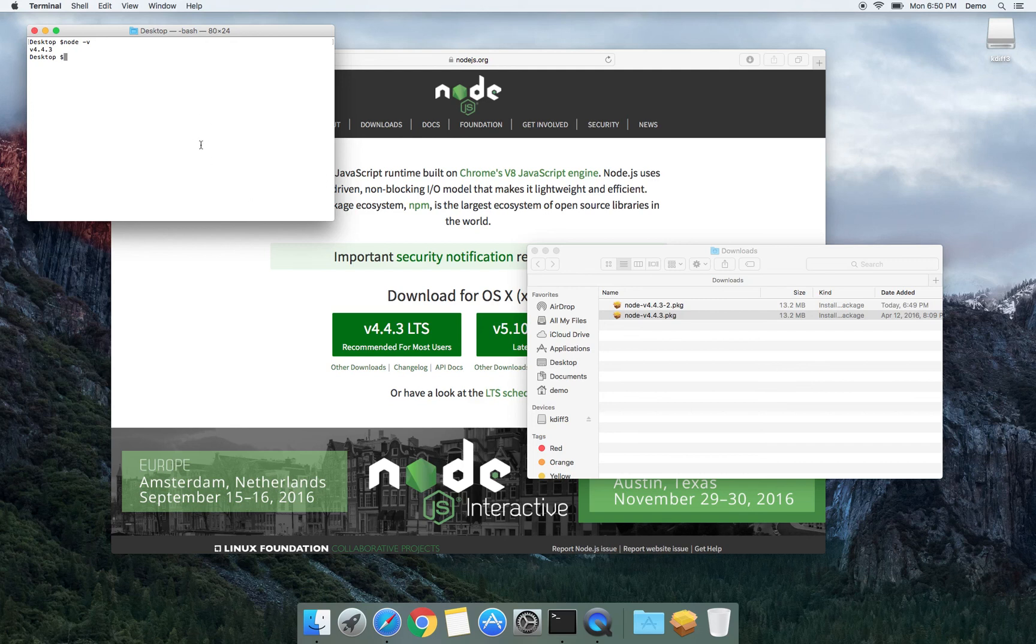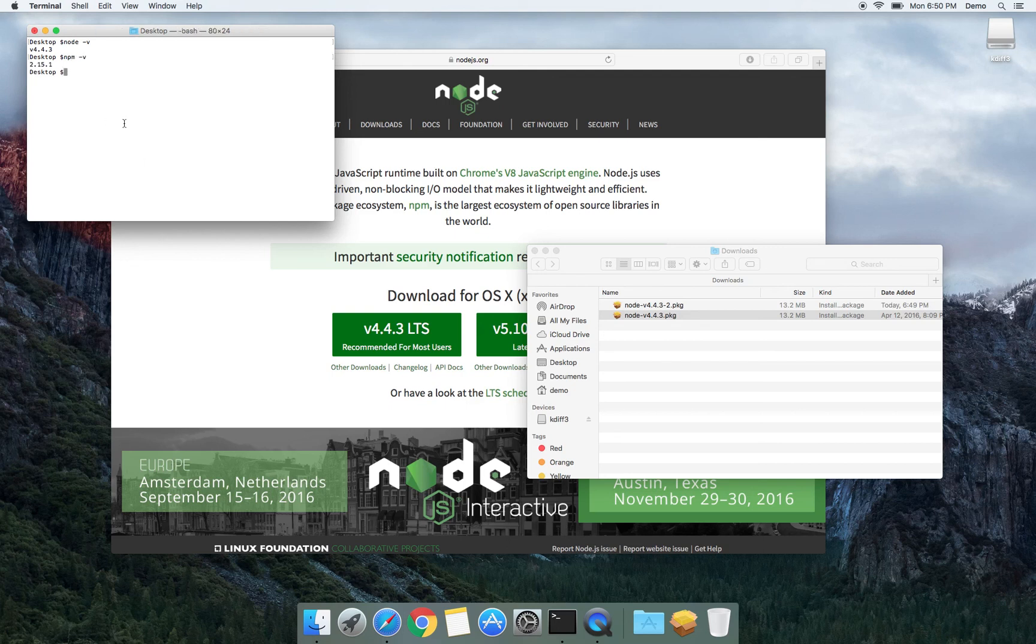And let's check if I have npm with the same -v. And it says that I do have npm version 2.15. That's it. Thank you for watching.